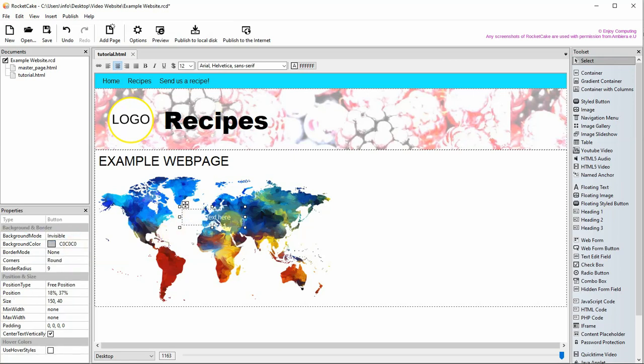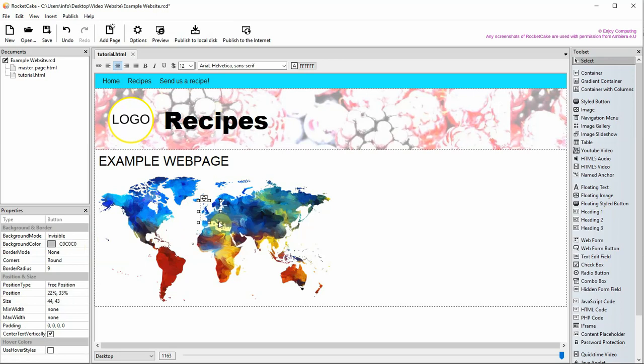Delete the text inside the button. Adjust the size of the styled button if you need to.